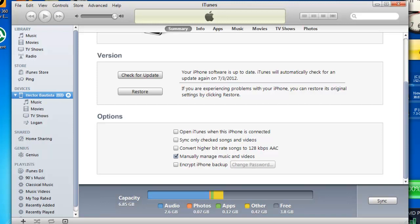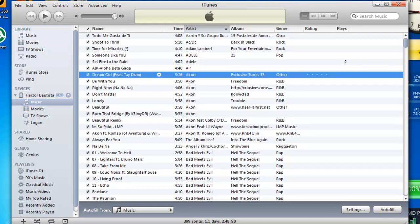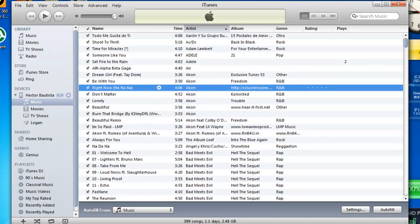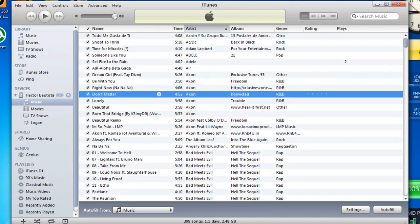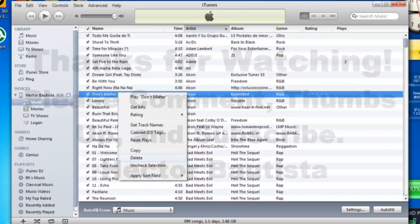But once you click Manually Manage Music and Videos, you could literally manually delete one song instead of deleting the entire album. Like let's say I want to delete just one song off my entire 350 songs in my iPhone — just delete it and that's it.